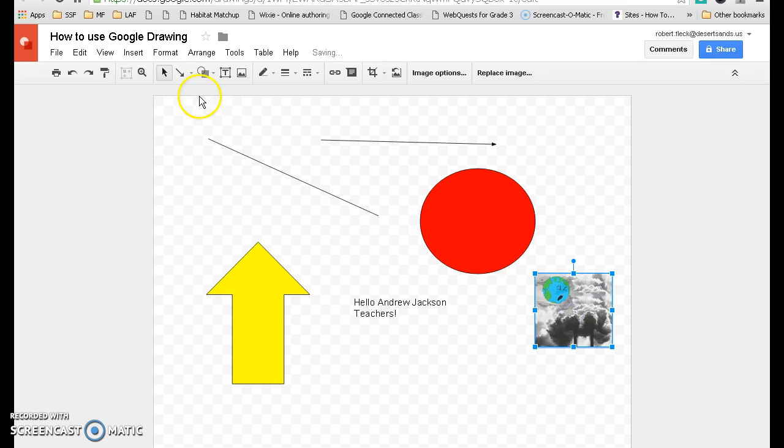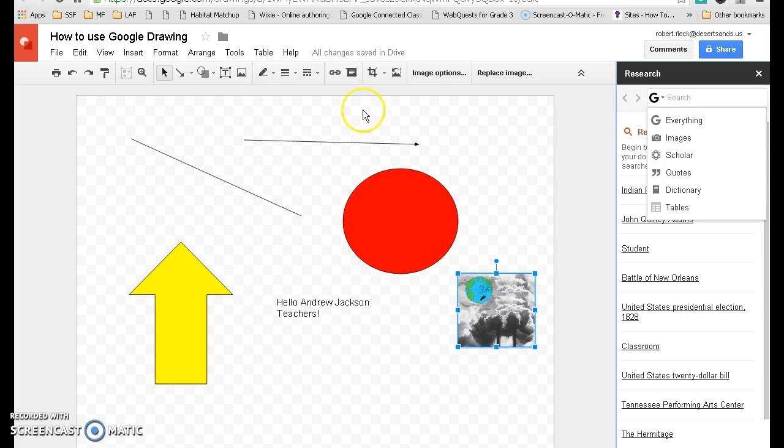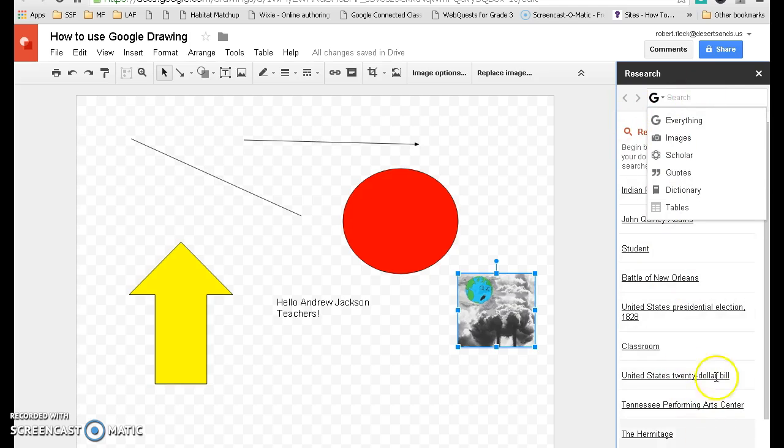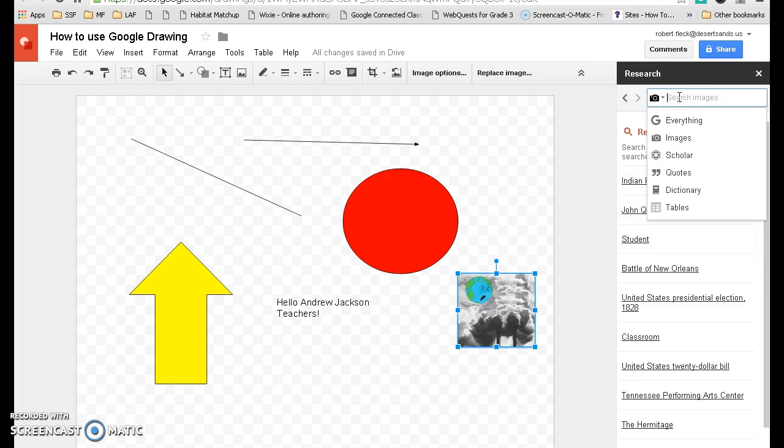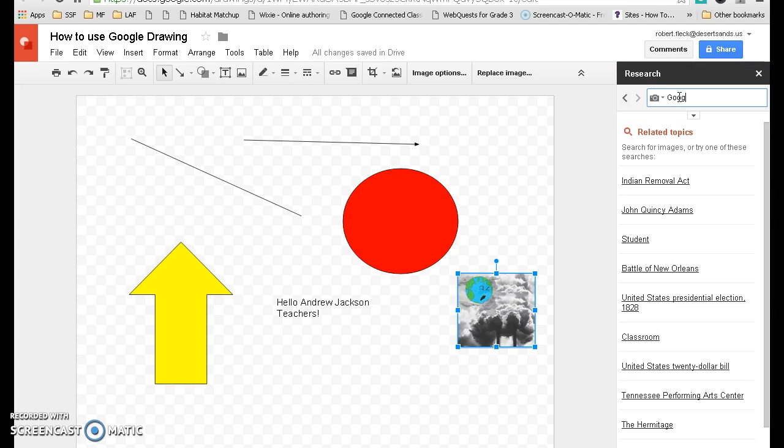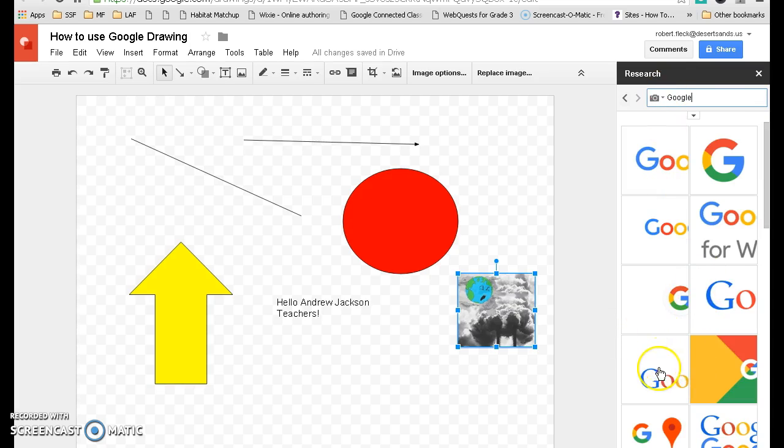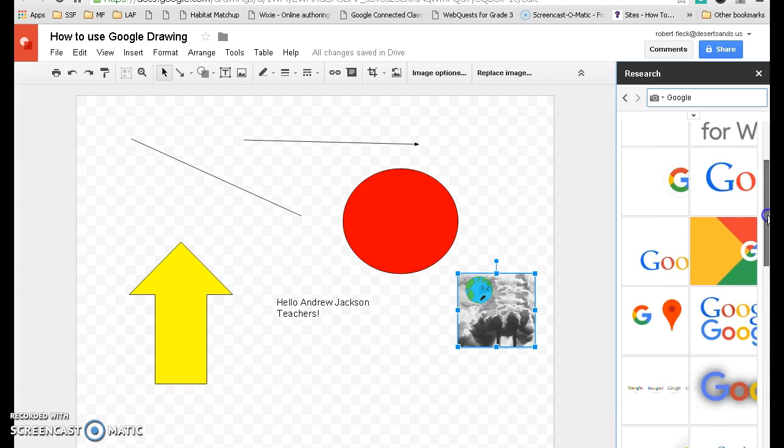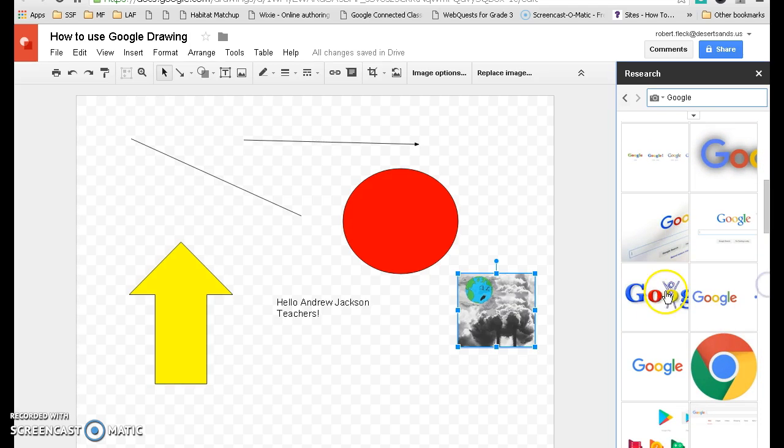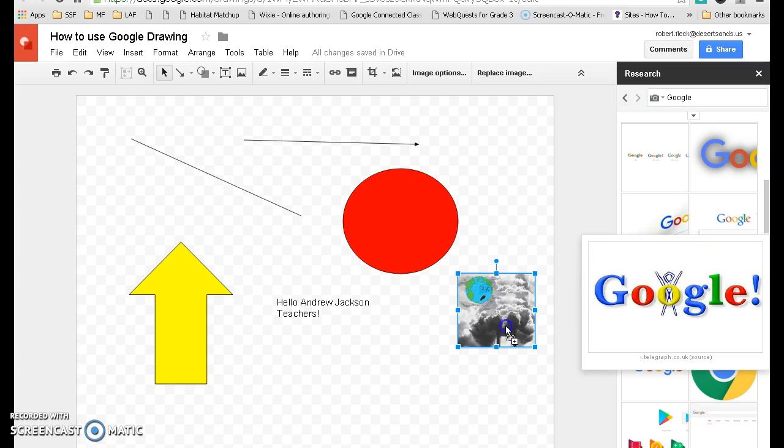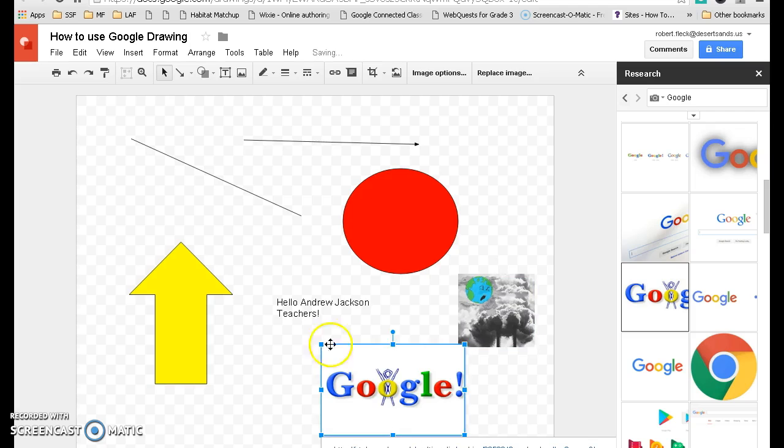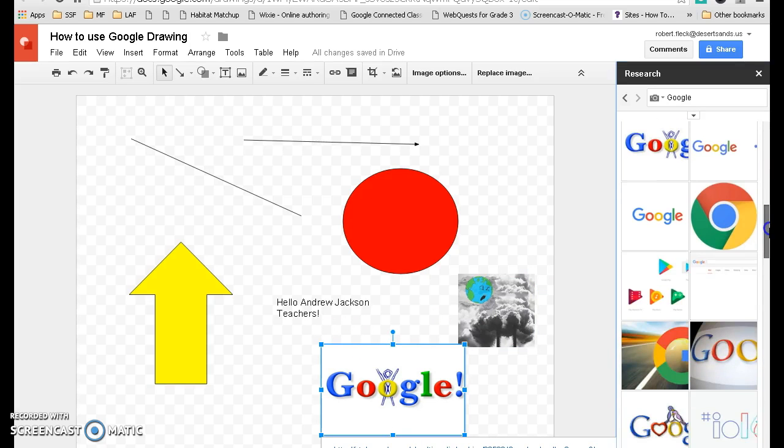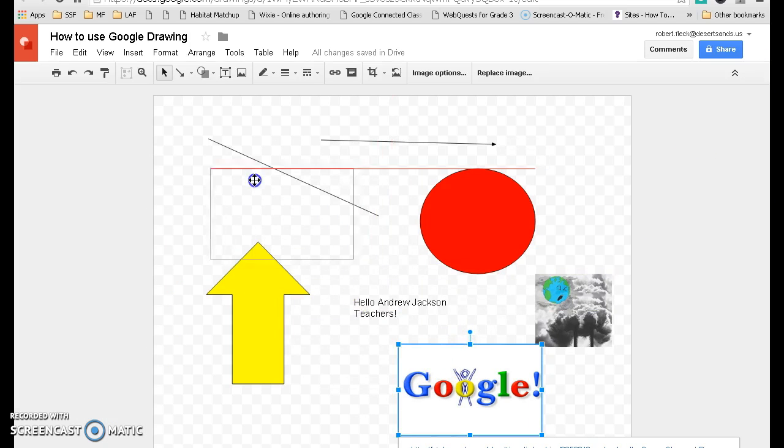The other way to get an image is to go here under tools, go under research and you'll notice a little toolbar came up. I'm going to look under images and type in Google. There you have a number of pictures that all have the Google logo on it. I'm going to choose this one right here and move it. I can just move it right over to my document. If I don't want that anymore, I'll just click out of it. And again, I can move this anywhere.